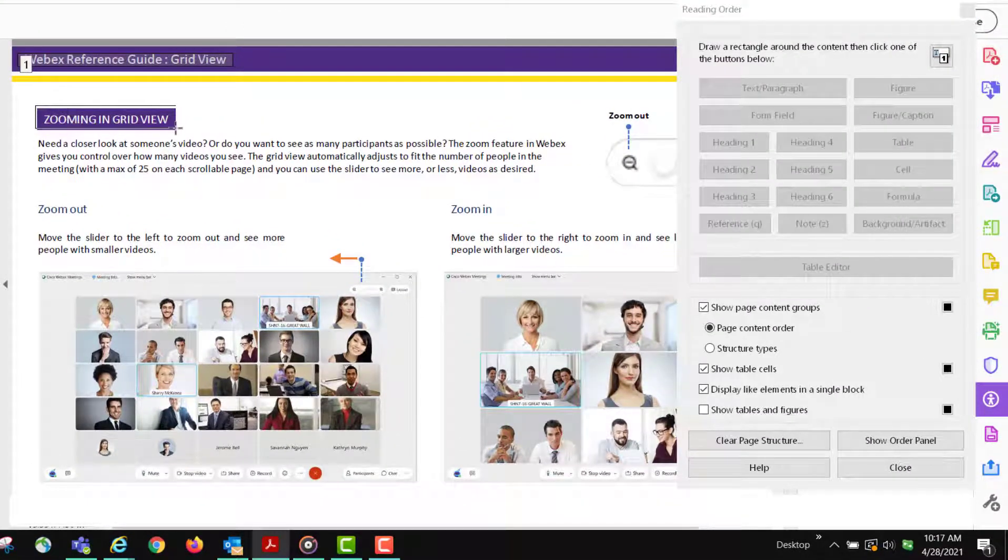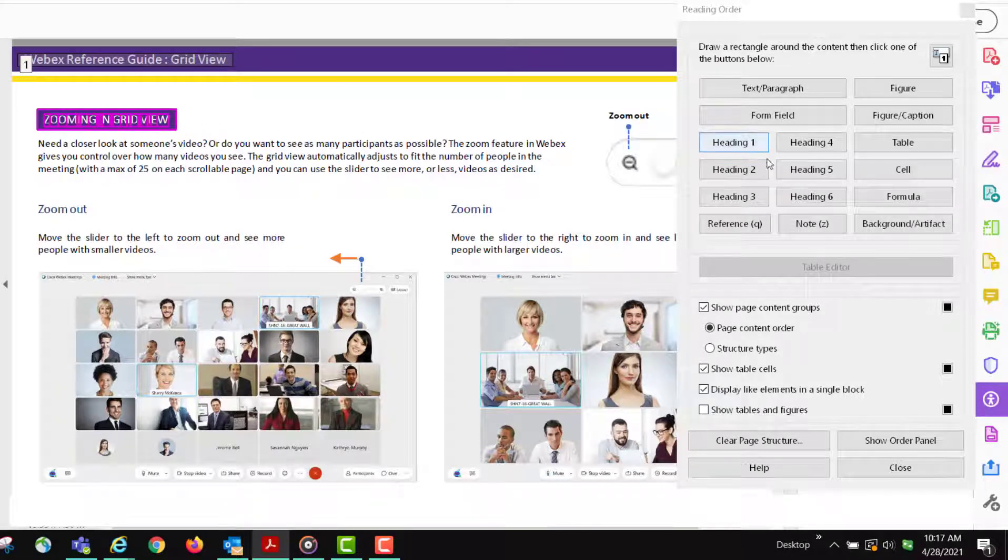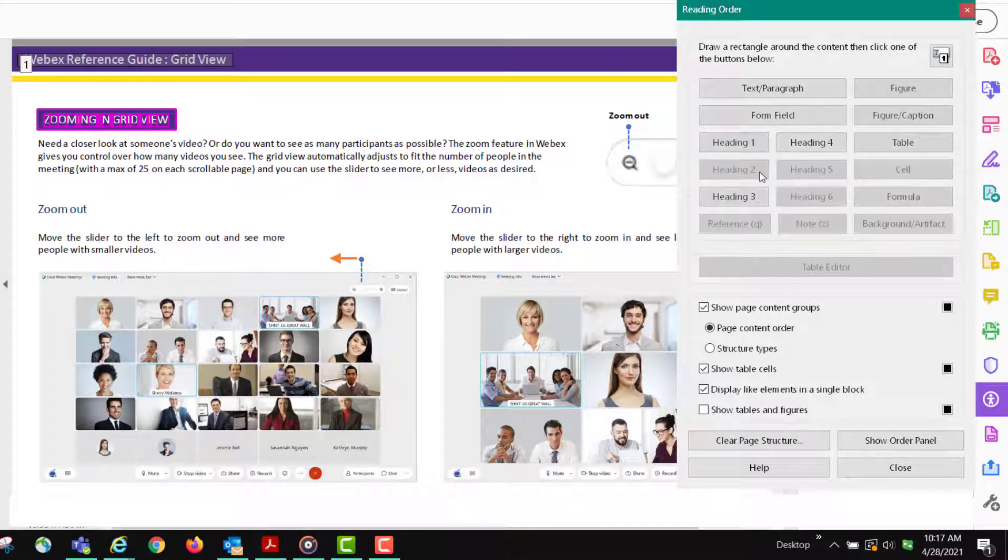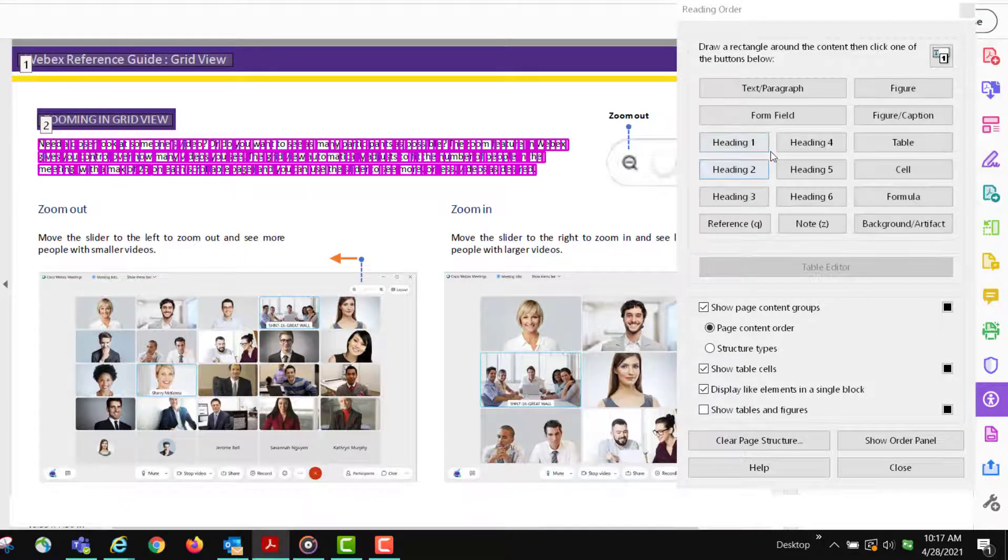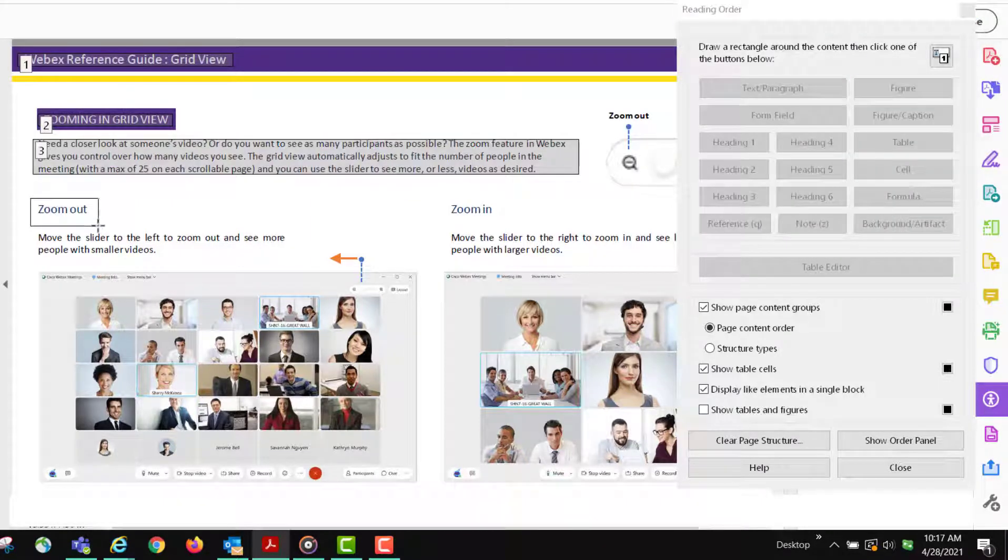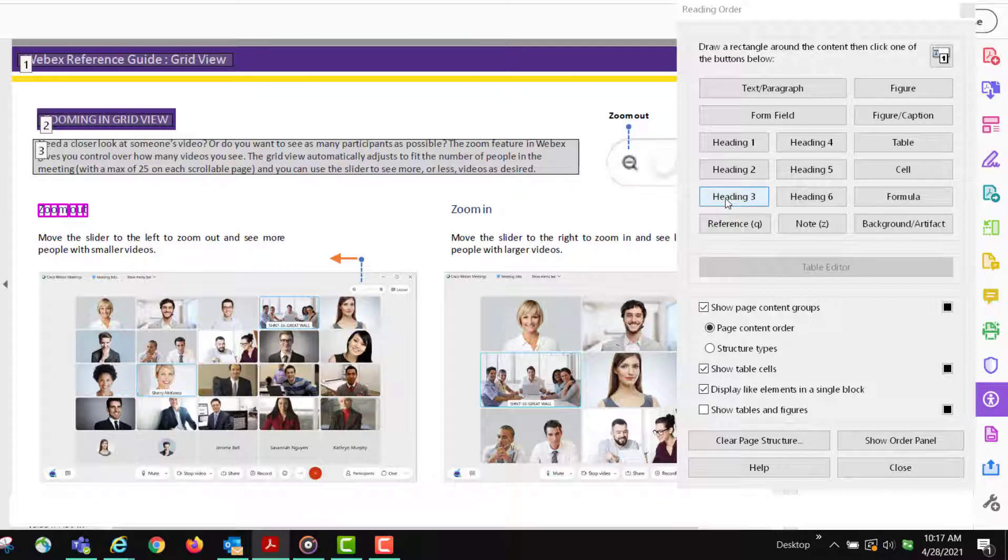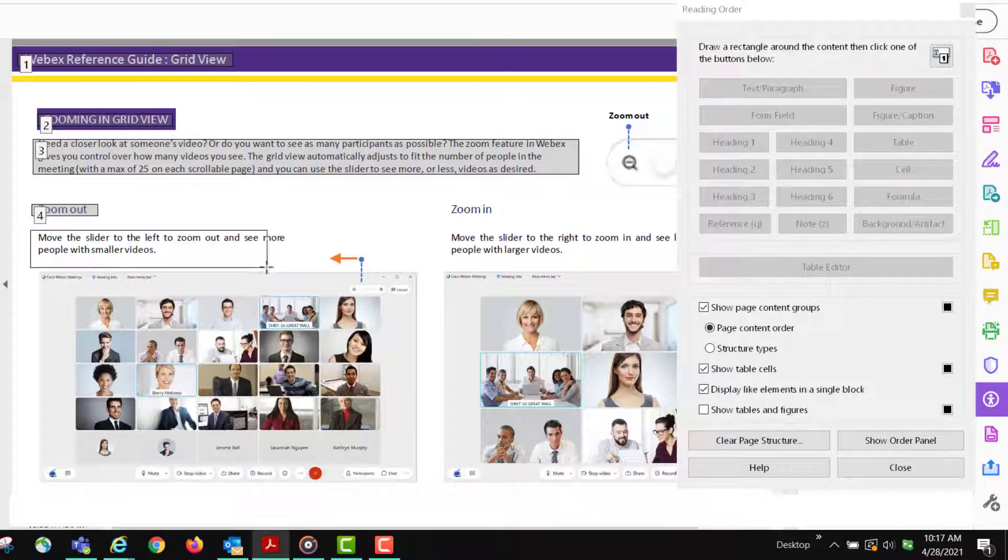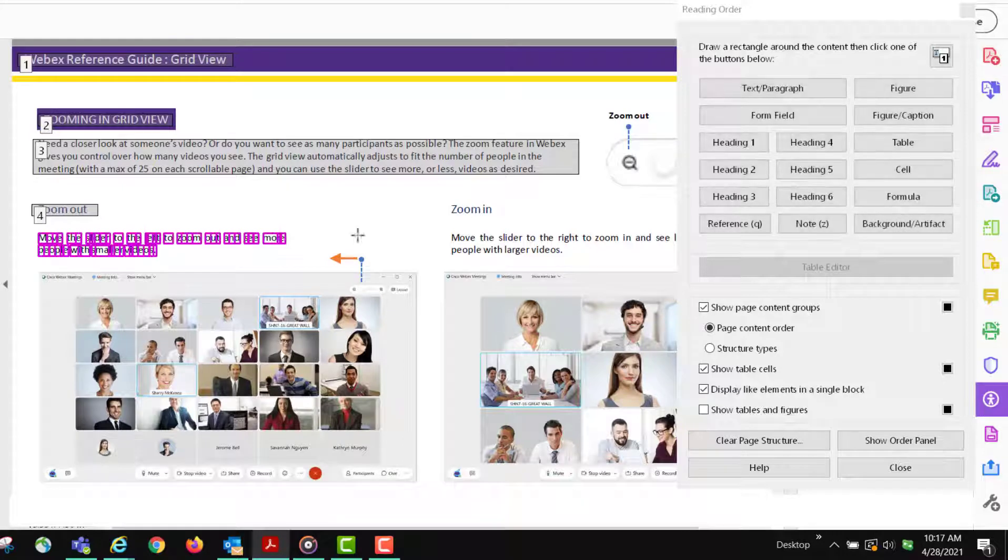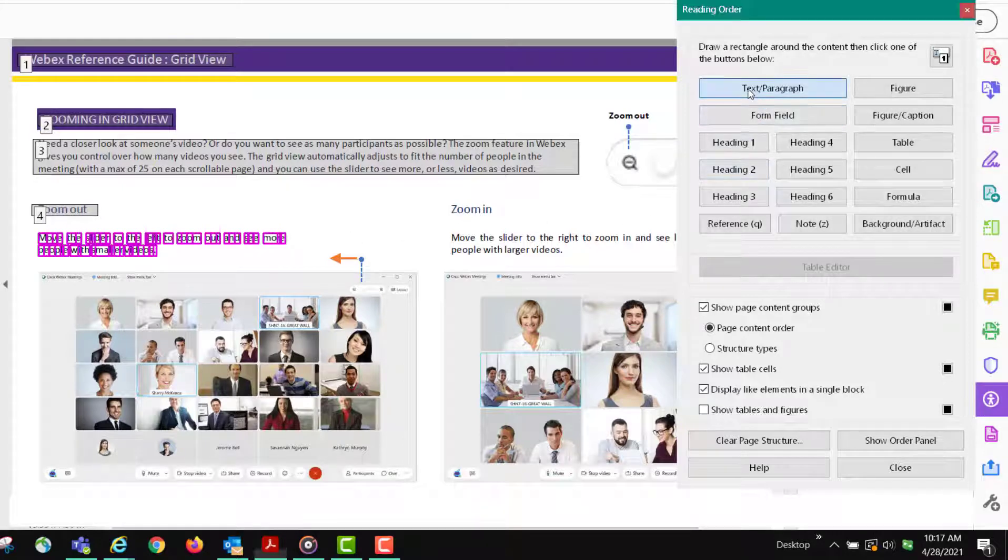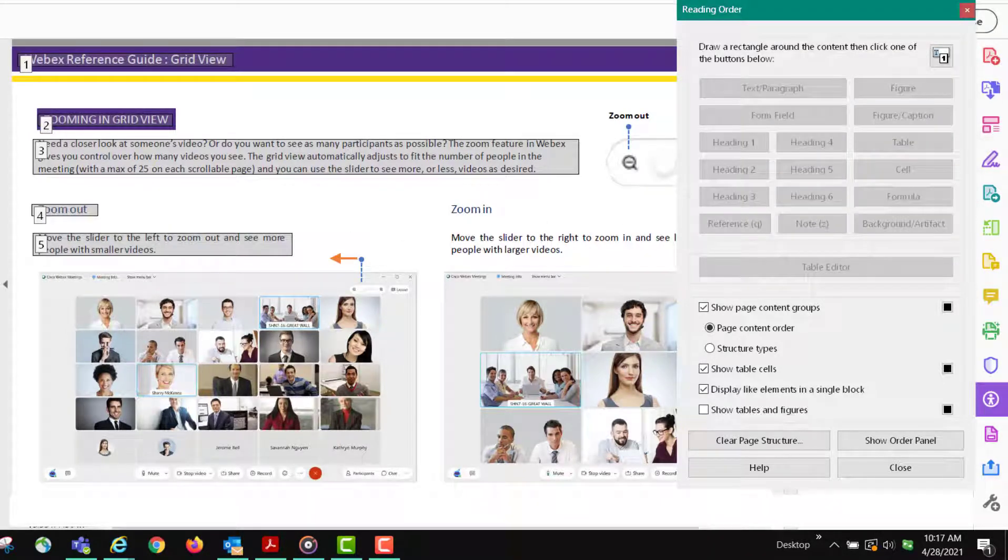I'm going to mark this as a heading two, then I'm going to mark this as text, and then I need heading three and text. Now we get to an image.